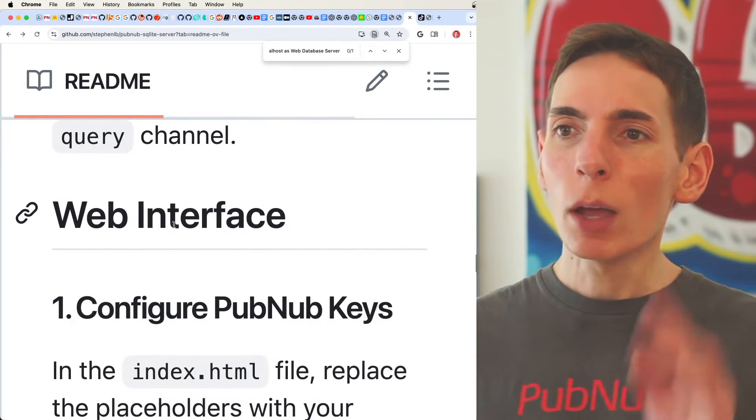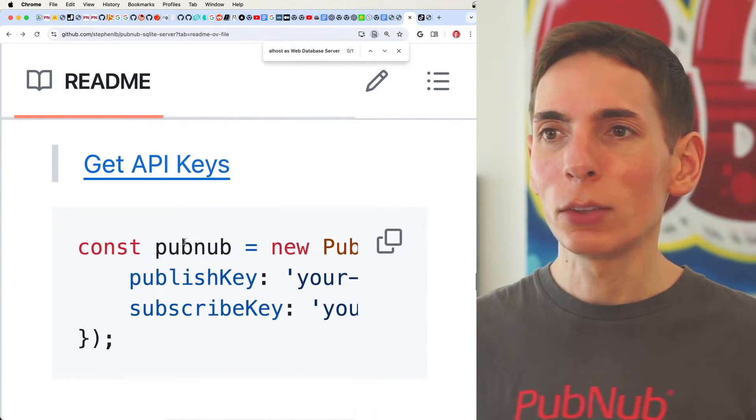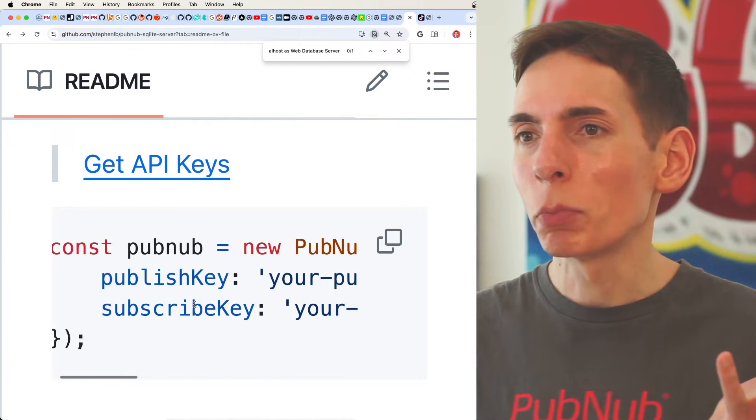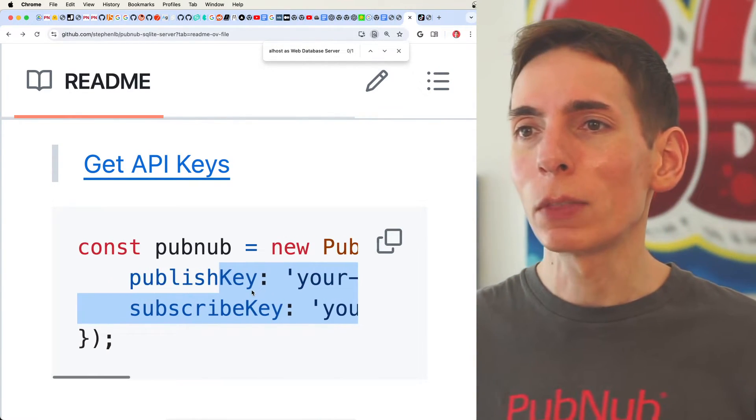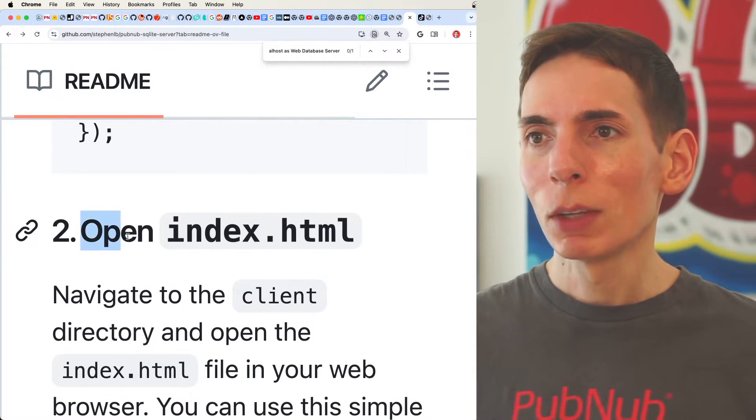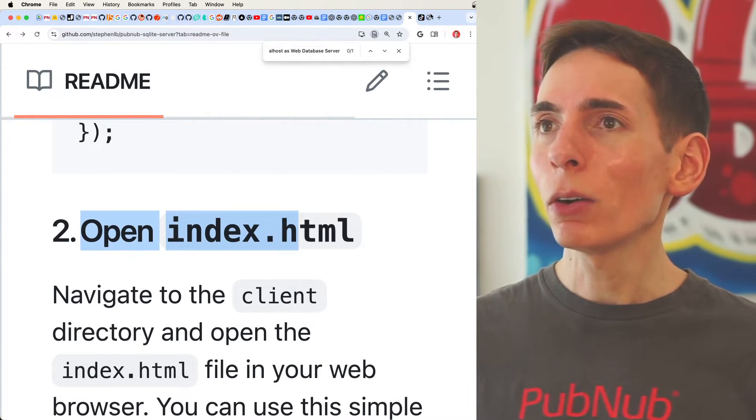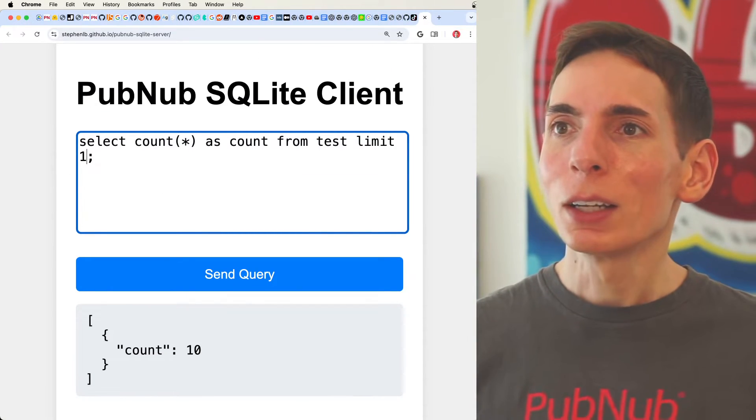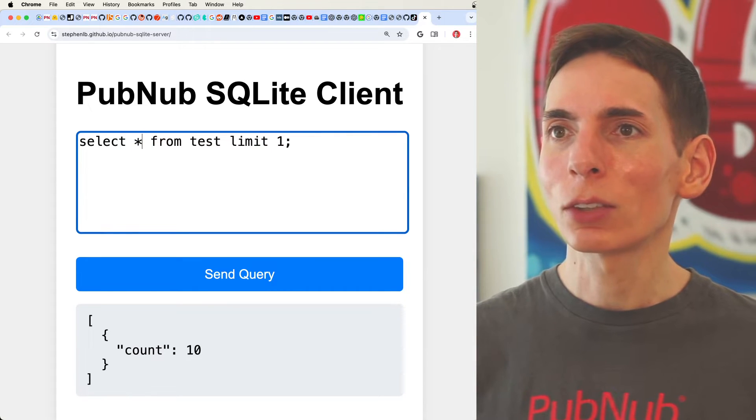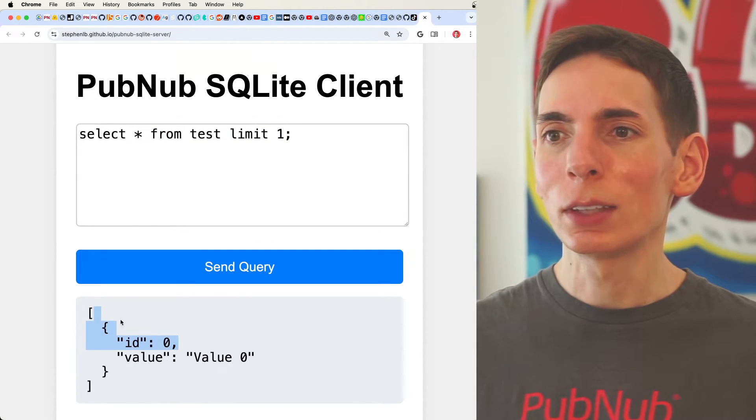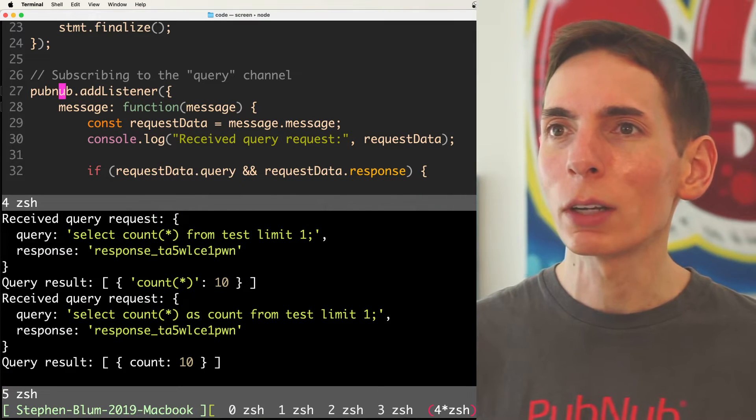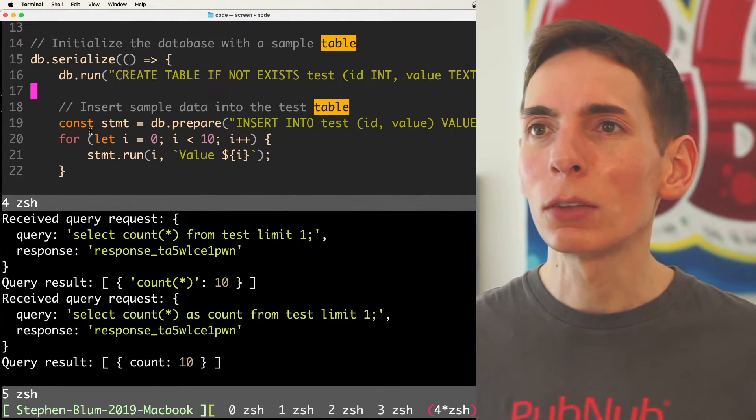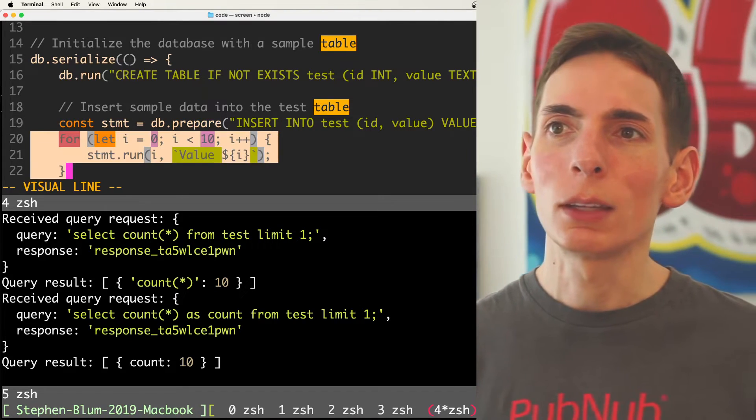Then we have a web interface. You'll also want to update the web interface demo HTML file with your API keys. This is done for you automatically with the demo keys, so it makes it really easy for you to get started. Then you just open up index.html, which is this page right here, and then you can run your own queries on it. And so we just say select star from test limit 1, and that gets us the data, and that was coming from our sample data generator, which it populated through a for loop.